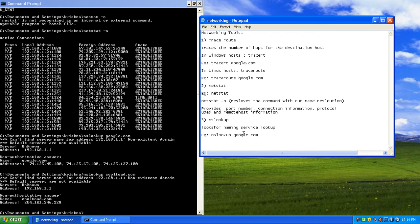NS stands for Naming Service, so NSLookup is the Naming Service Lookup. We have an example defined here, and the same example applies to Linux computers as well as Windows. NetStat is common, and TraceRoute is there too. With this we will end this class and continue with more tools next time.